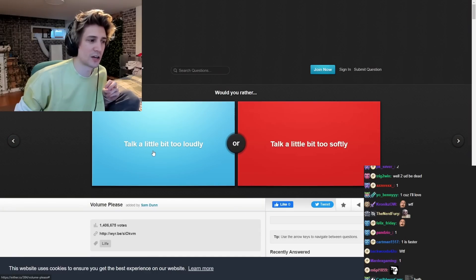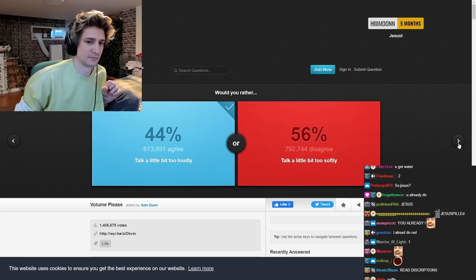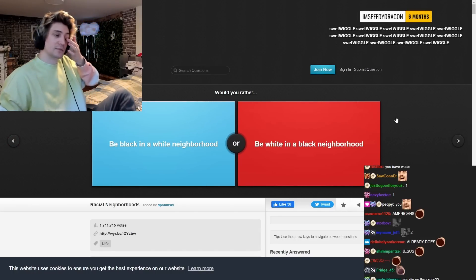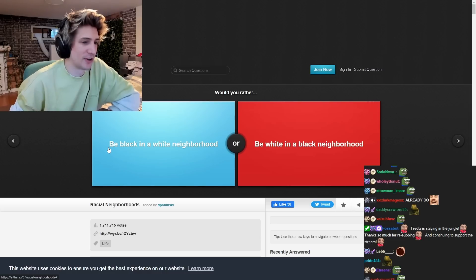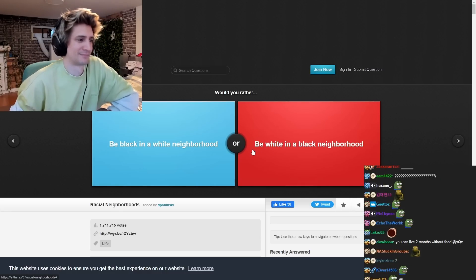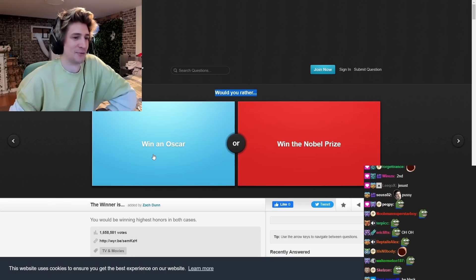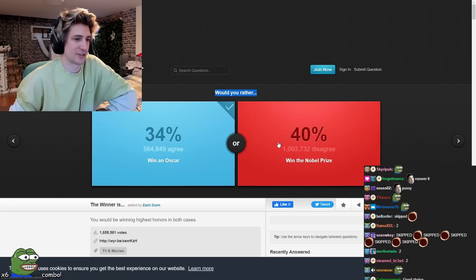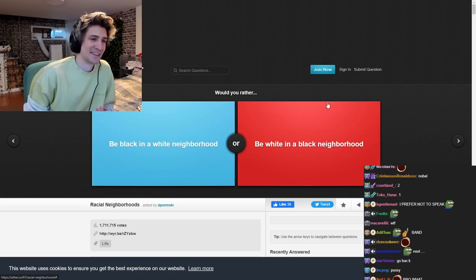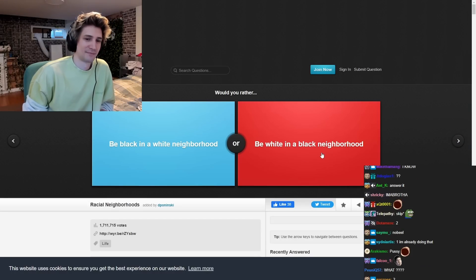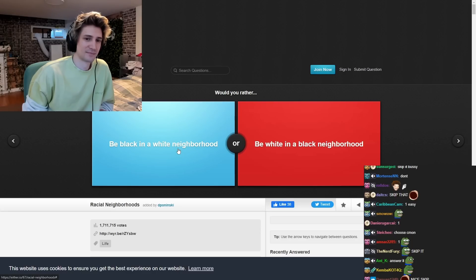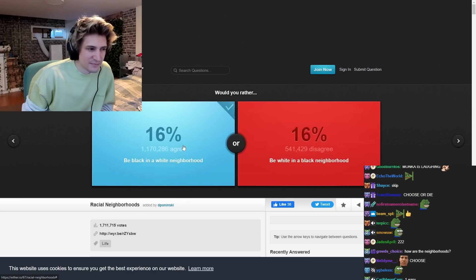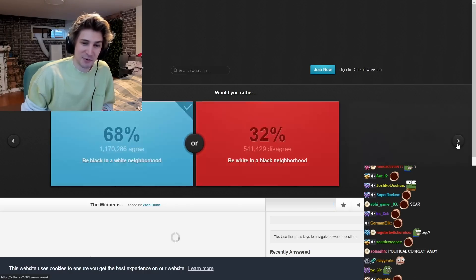Do they talk a little too loudly? No, we're probably talking loudly, I think. Would you rather be black in a win-in-the-hood or be white in a win-in-the-hood? Would you rather win an Oscar or a win-in-the-bris? An Oscar. Guys, this is dumb.